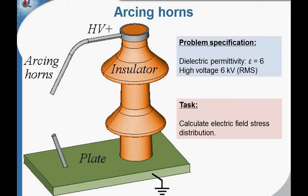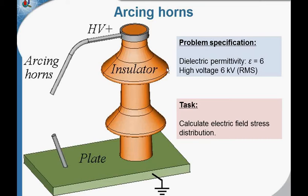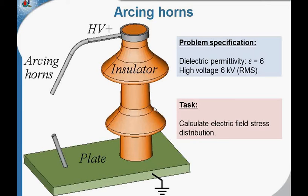But in case of lightning or some defects on the line, the voltage can rise above these limits. To protect this insulation surface from the current from discharging along the surface, the arcing horns are invented.